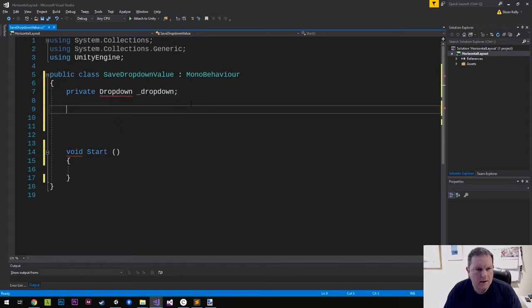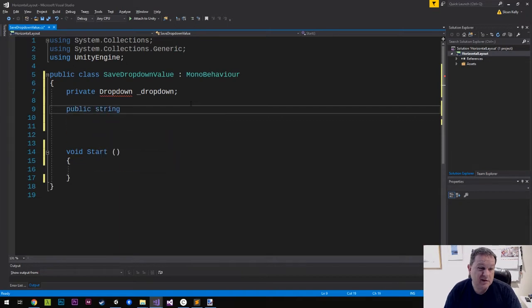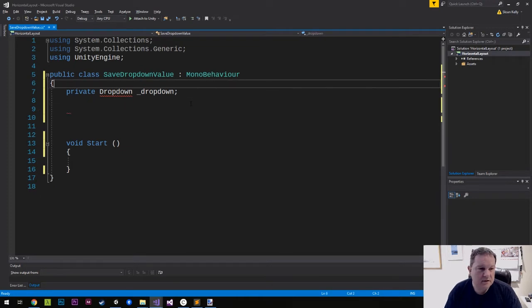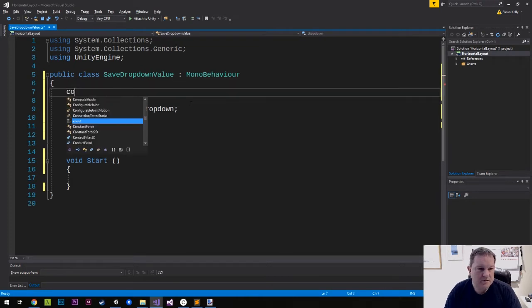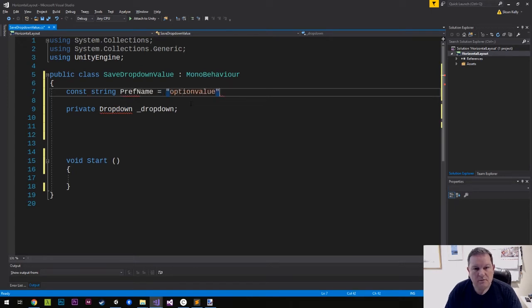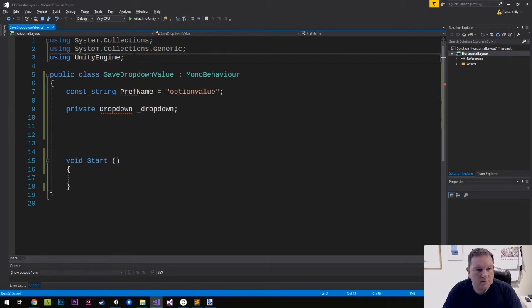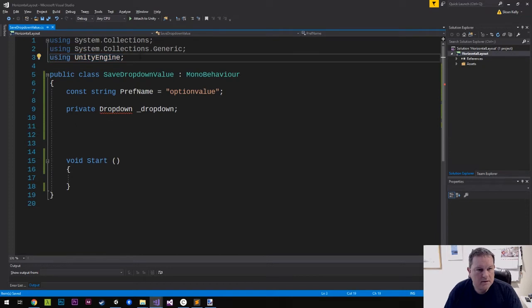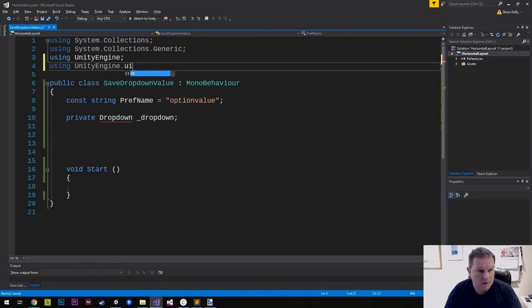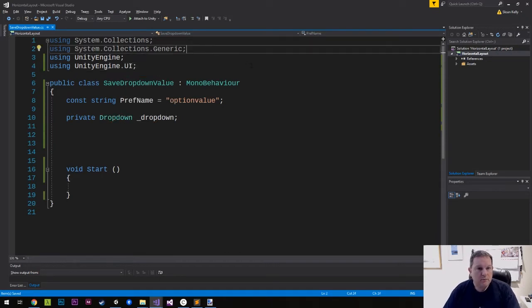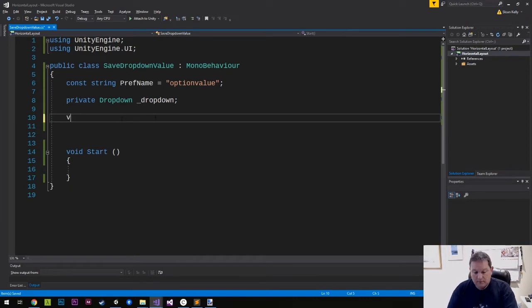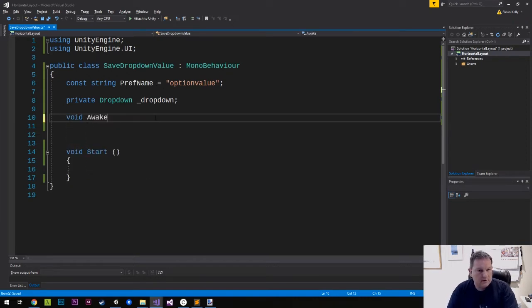And I need to have a public string preference name. Actually, let's make that a constant up here. So let's do const string pref name equals option value. And we also need to add using Unity engine dot UI, because we need access to our drop-down. And we need a void awake as well.